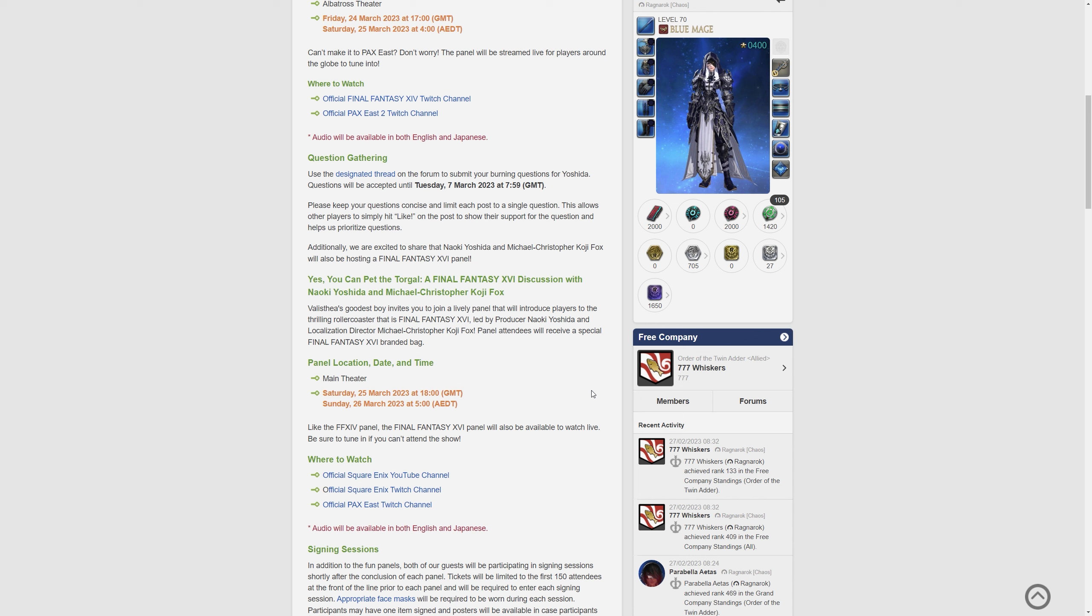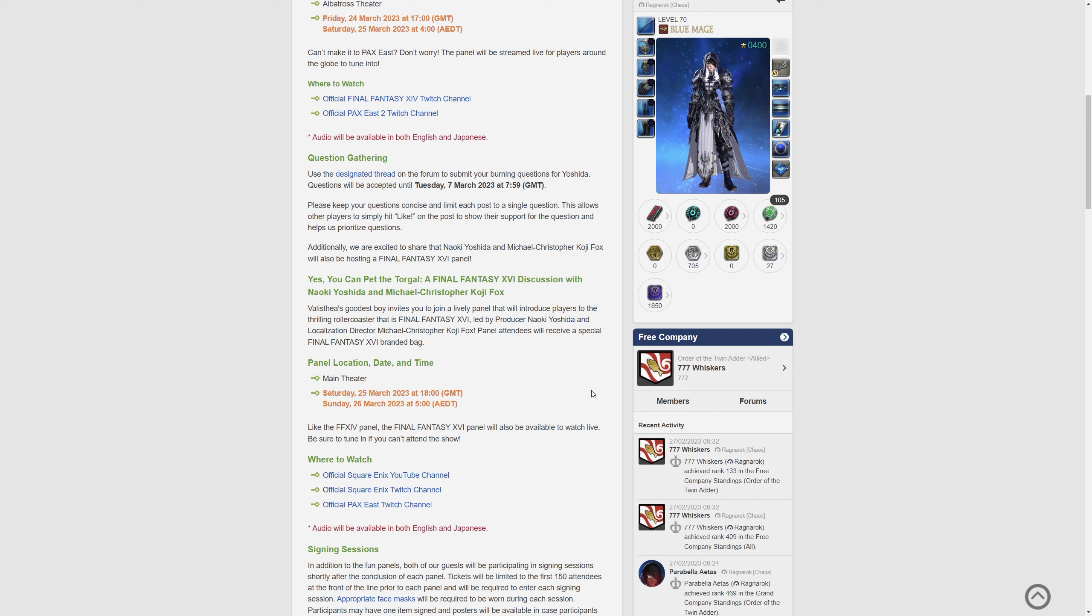And it says yes you can pet the Torgal, a Final Fantasy XVI discussion with Naoki Yoshida and Michael Christopher Koji Fox. It says Valisthea's goodest boy invites you to join a lively panel that will introduce players to the thrilling roller coaster that is XVI. Led by Naoki Yoshida and localization director Michael Christopher Koji Fox.